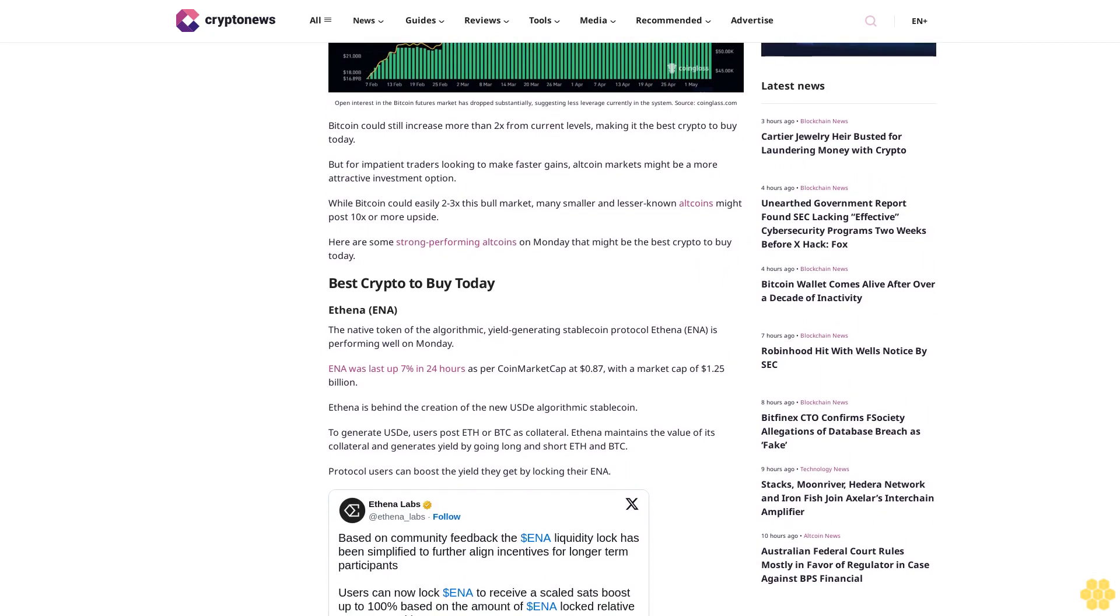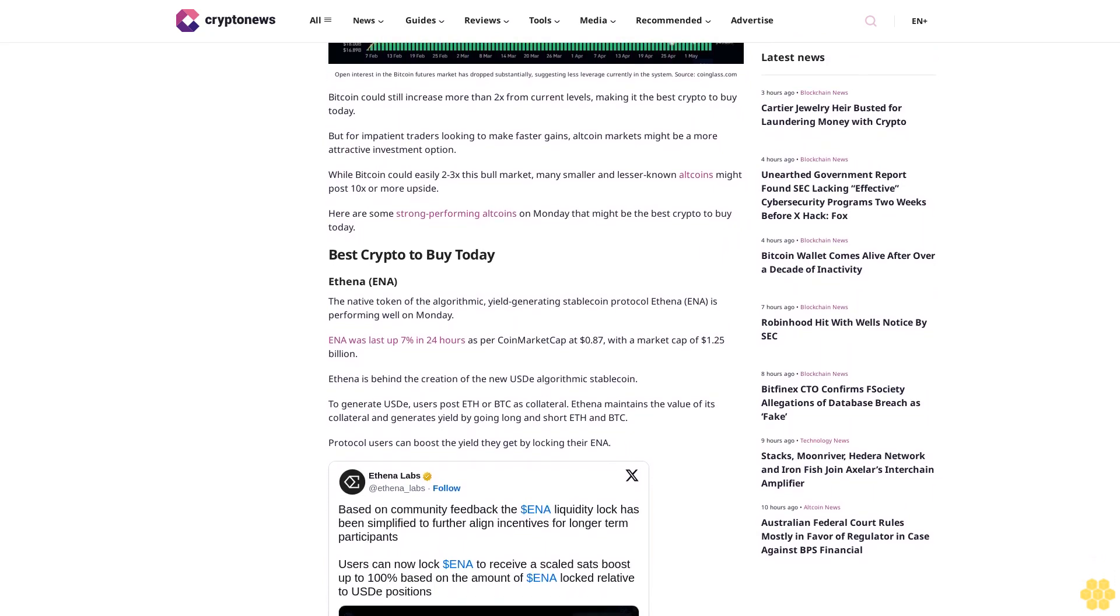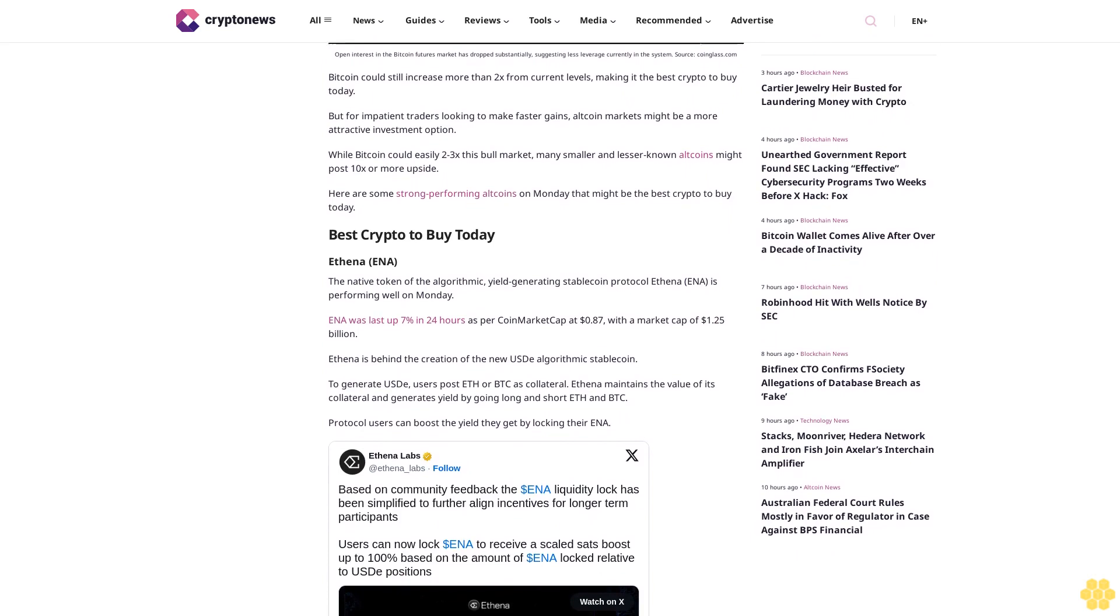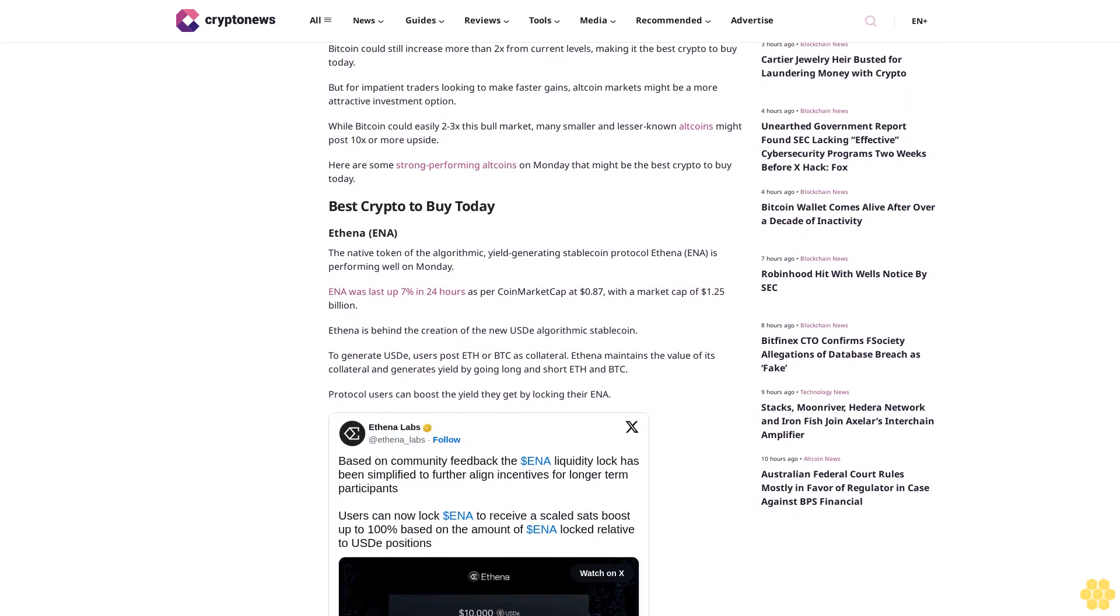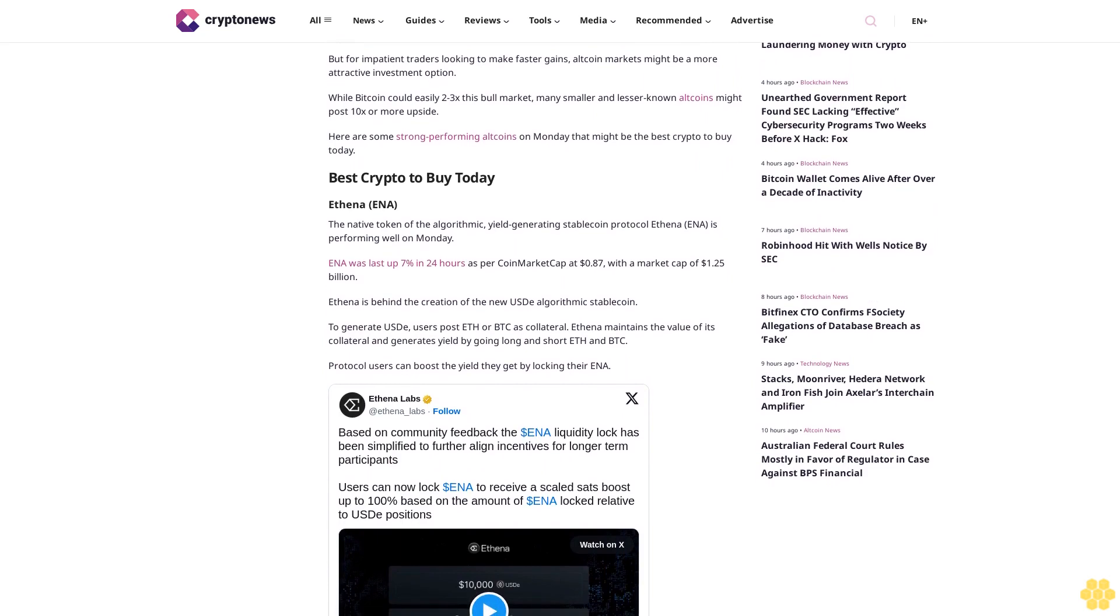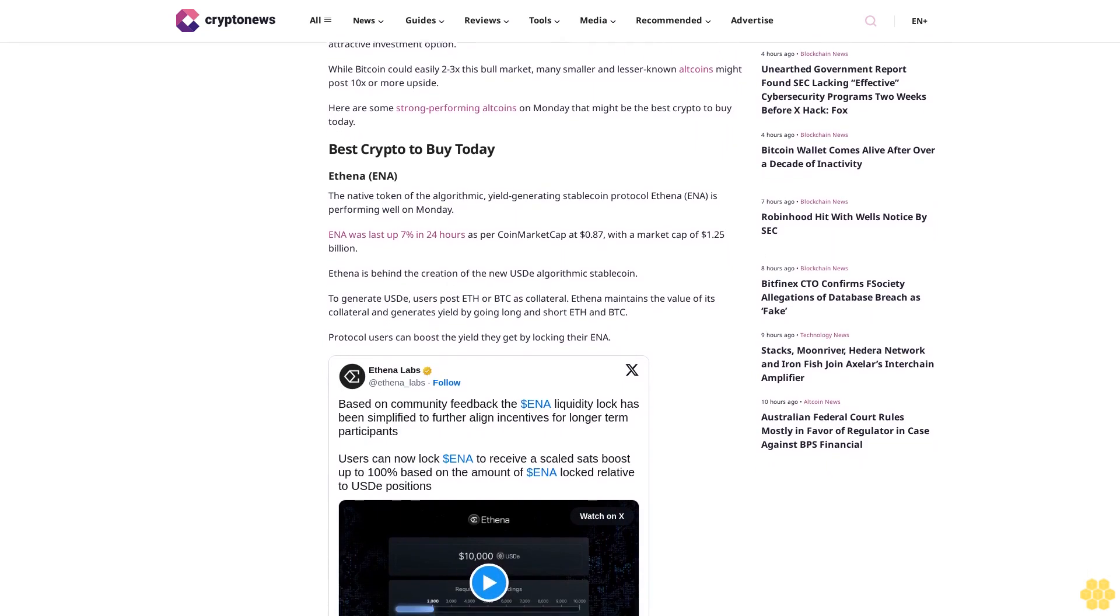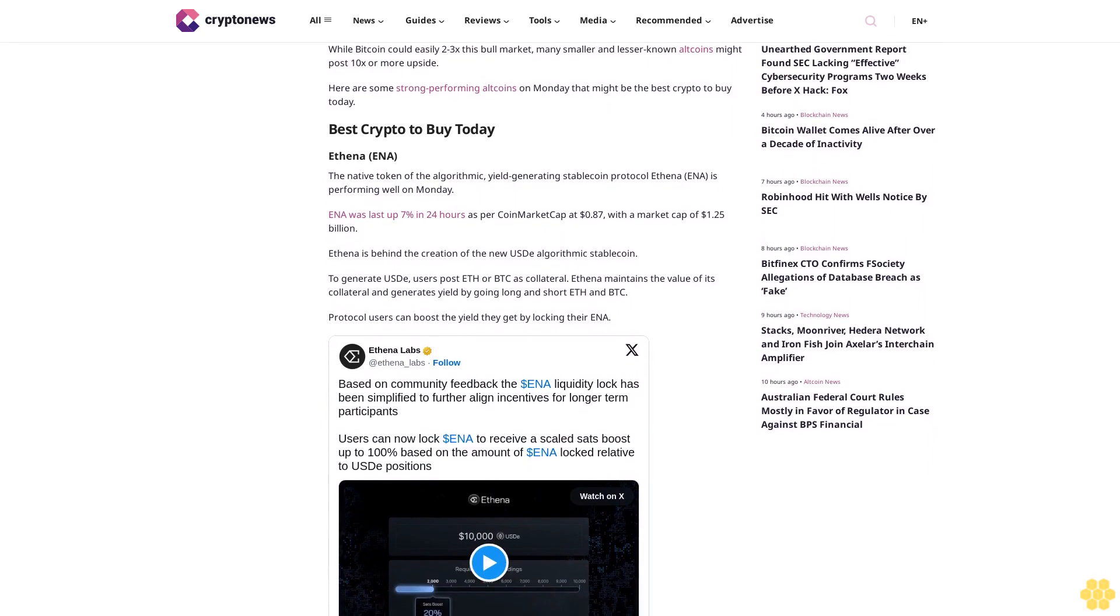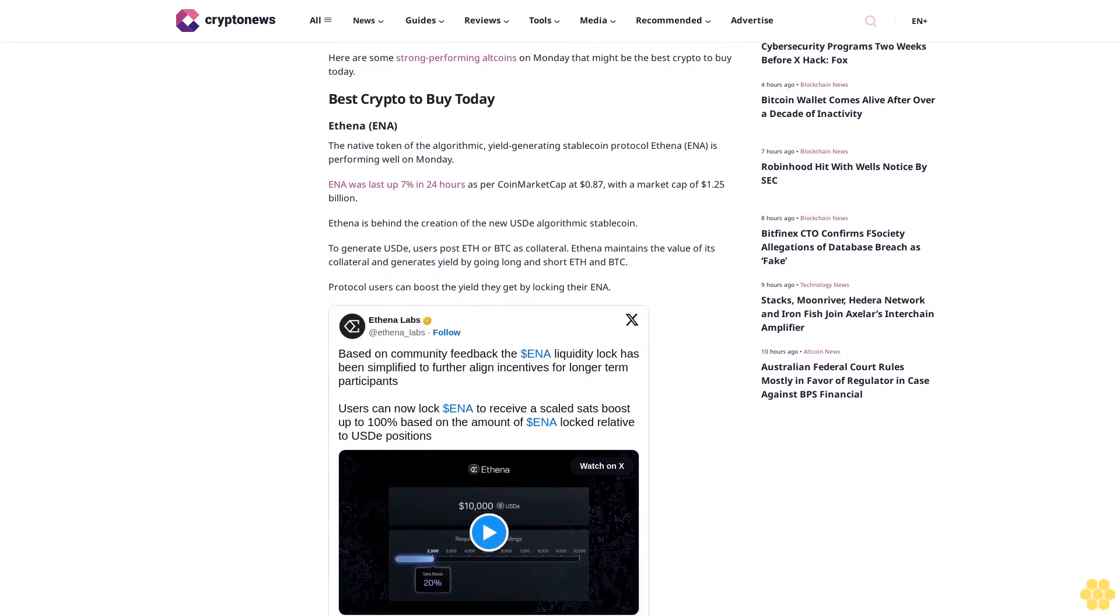Best crypto to buy today: Ethena (ENA). The native token of the algorithmic yield-generating stablecoin protocol Ethena, ENA is performing well on Monday. ENA was last up 7% in 24 hours as per CoinMarketCap at 87 cents, with a market cap of $1.25 billion.